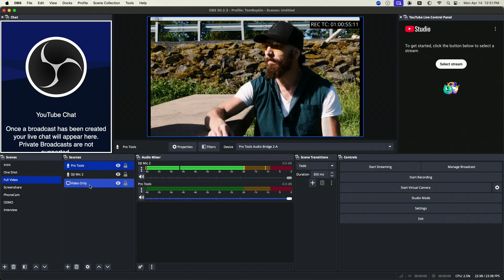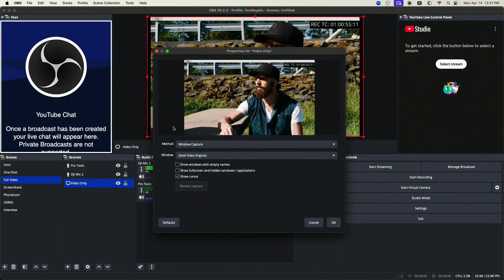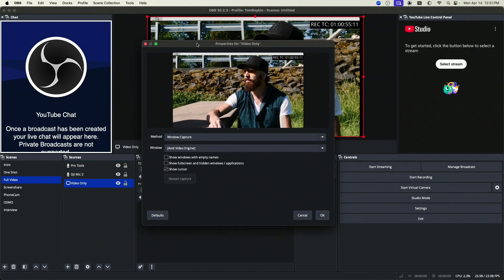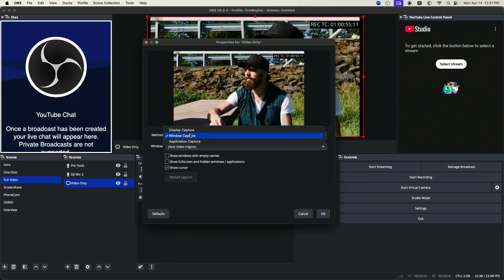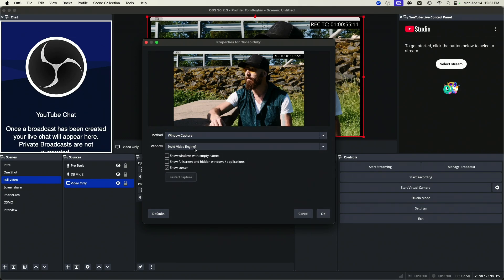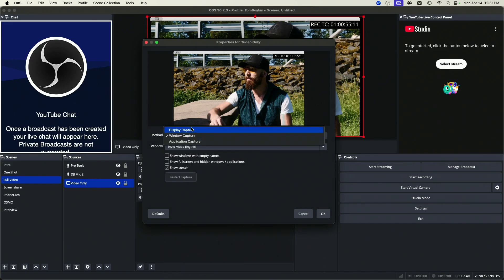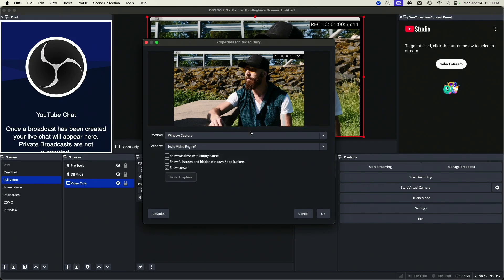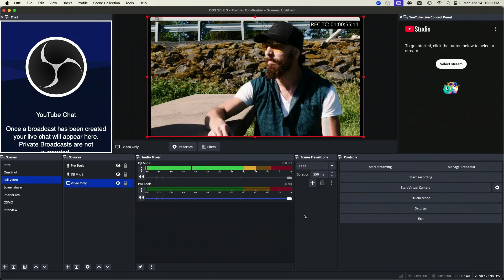The final thing is we need a video source. So this is going to get our video feed out of our software to our client. I prefer using the window capture method and Pro Tools is great because you can just capture the Avid video engine. But in DaVinci Resolve, you might have to capture the whole display. If you have the full screen display on a second monitor, you can also use NDI for this with some more work. But I prefer using display or window capture. So the video feed is in there sending to our client.